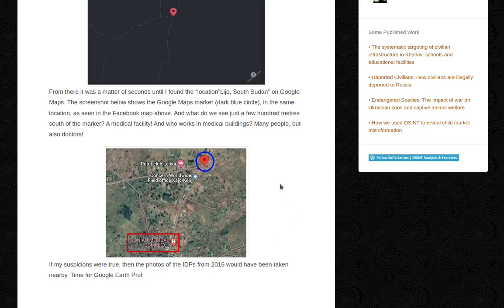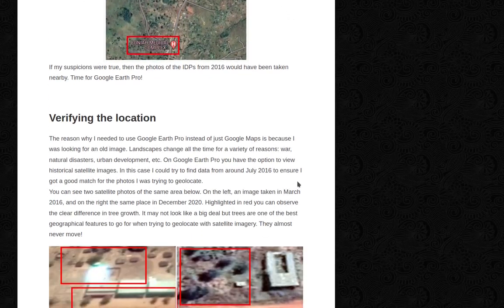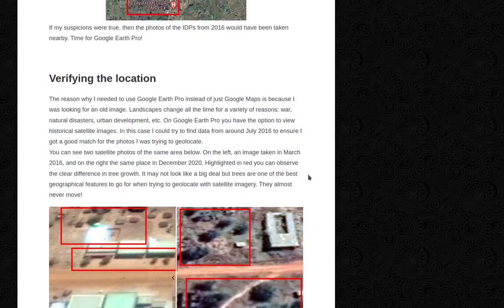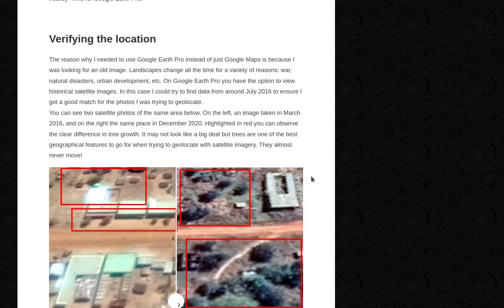So time for Google Earth Pro. Verifying the location. The reason why I needed to use Google Earth Pro instead of Google Maps was because I was looking for an old image. Landscapes change all the time for a variety of reasons: war, natural disasters, urban development, etc.